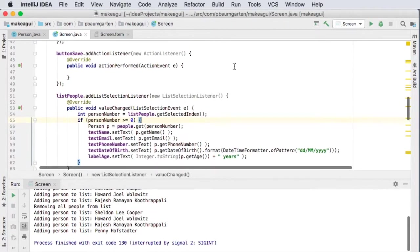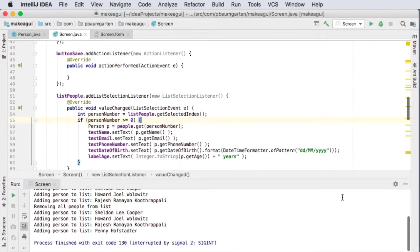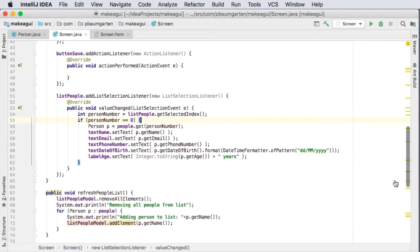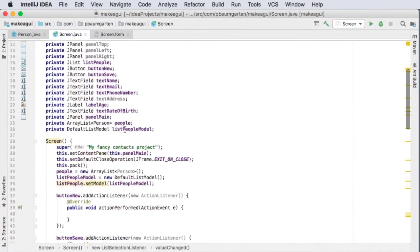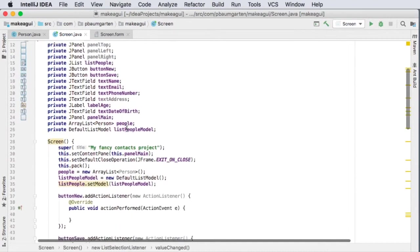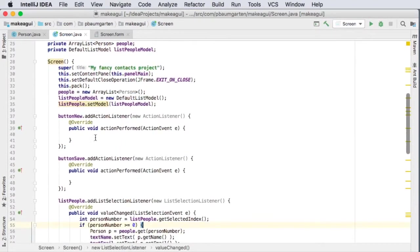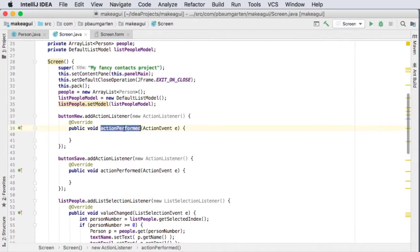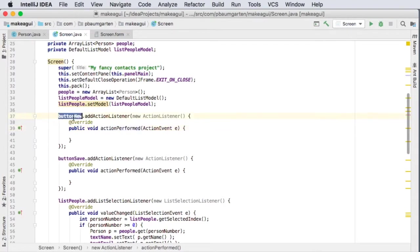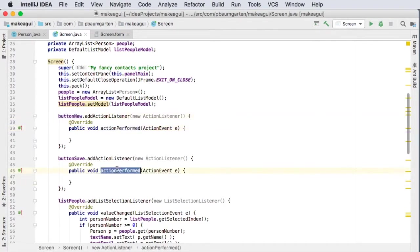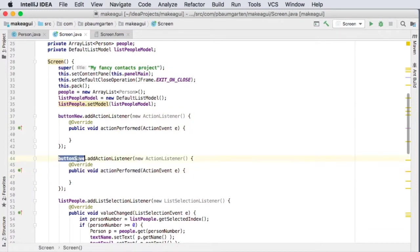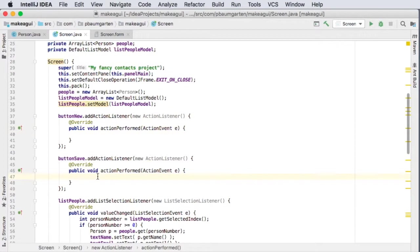I will stop things running here, close this down. Here's my action performed function for button new and my action performed function for button save. So let's start by saving changes to existing and then we can do the new one as well.